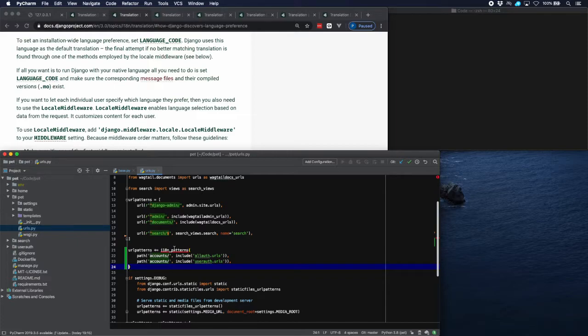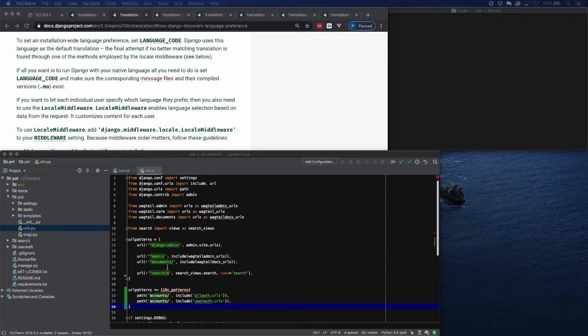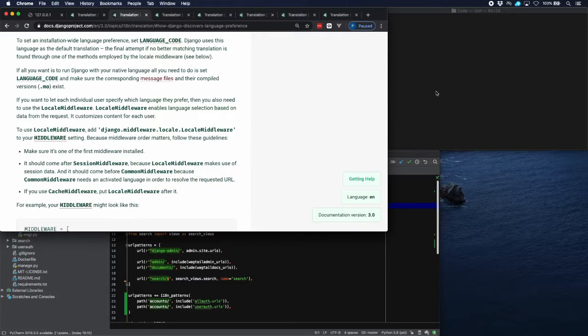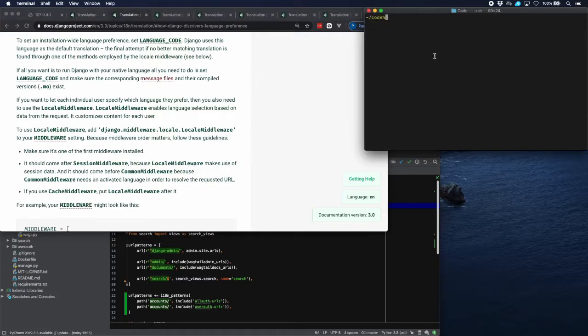We still need to import i18n_patterns, so let's do that at the top. Now we can already check whether the prefixes are working, so let's start up our project.